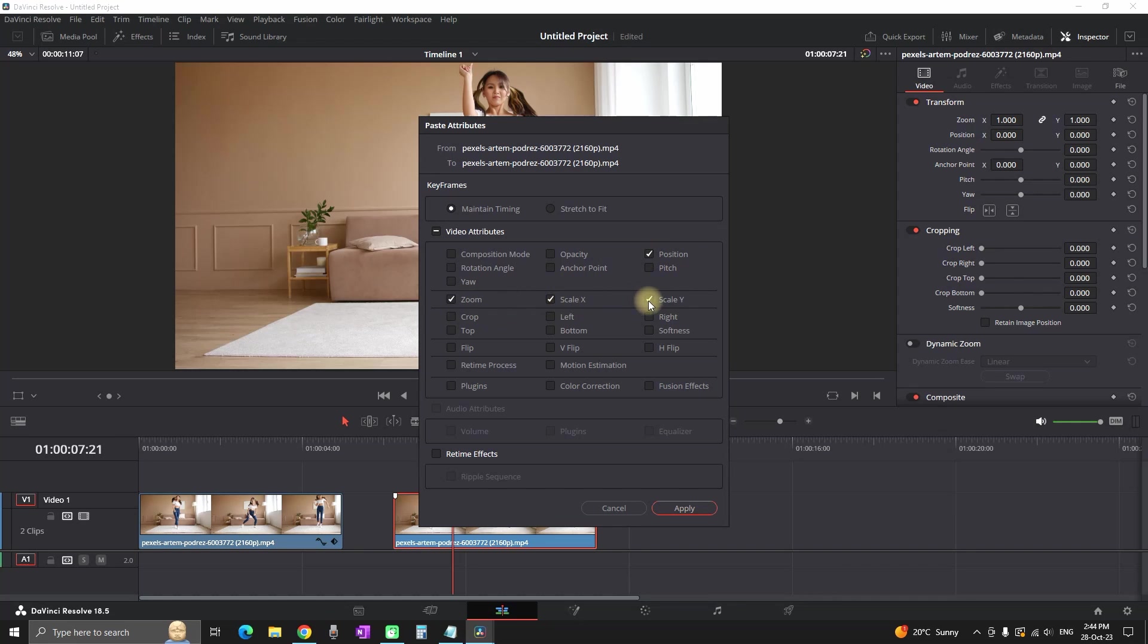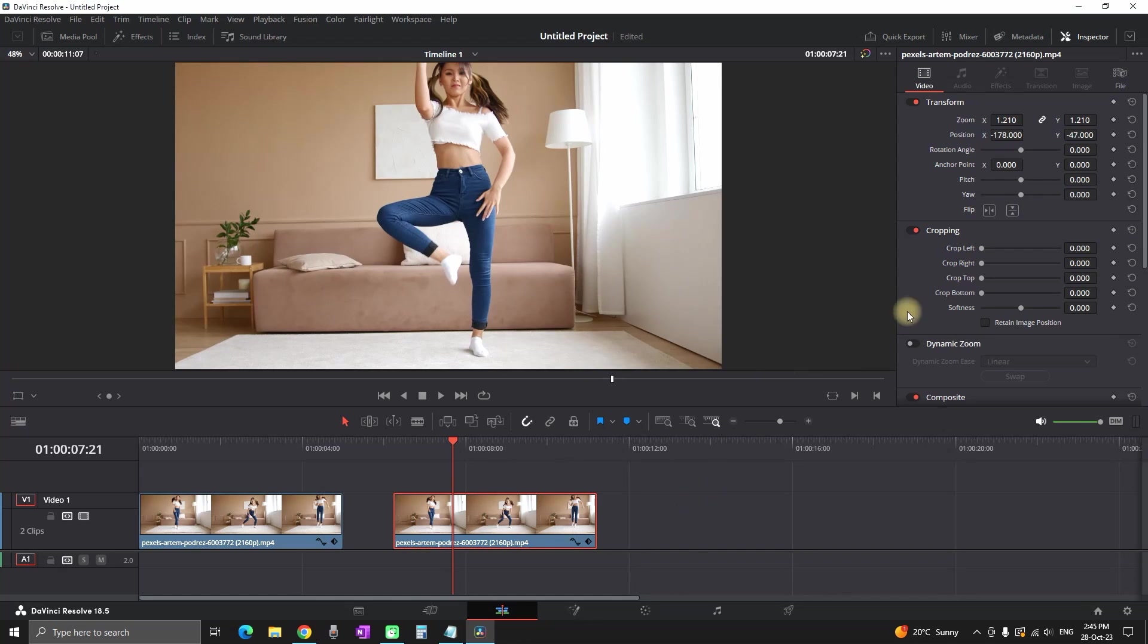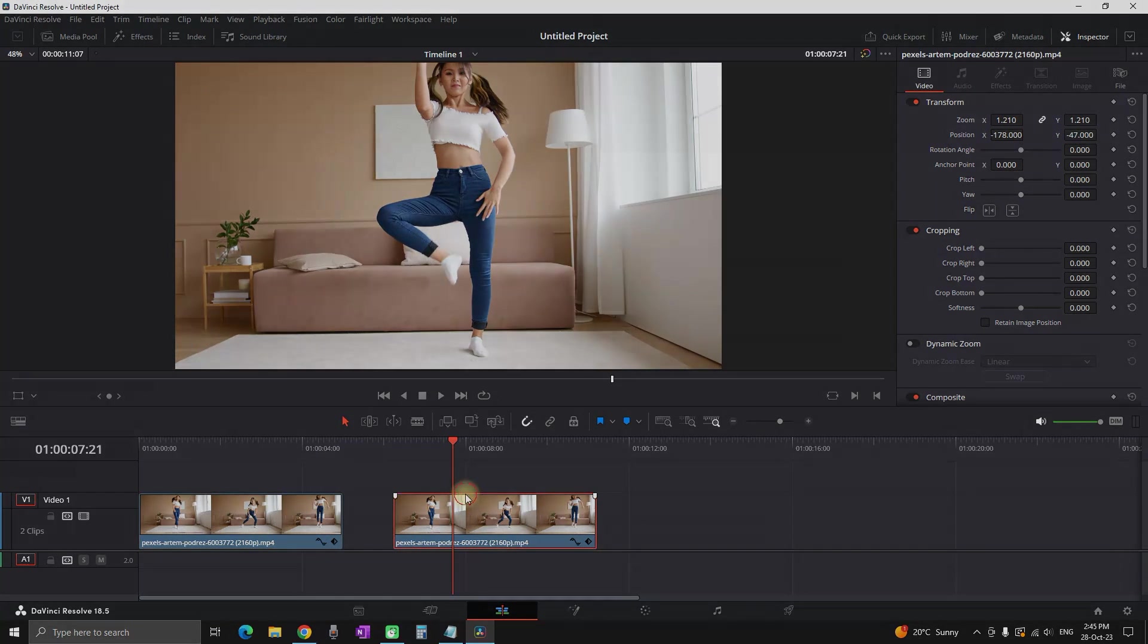In my case I'm just copying the zoom and the XY position values. After selecting what you want to copy, just click on Apply and there you have it. I hope this video was helpful. Thanks for watching and see you in the next one.